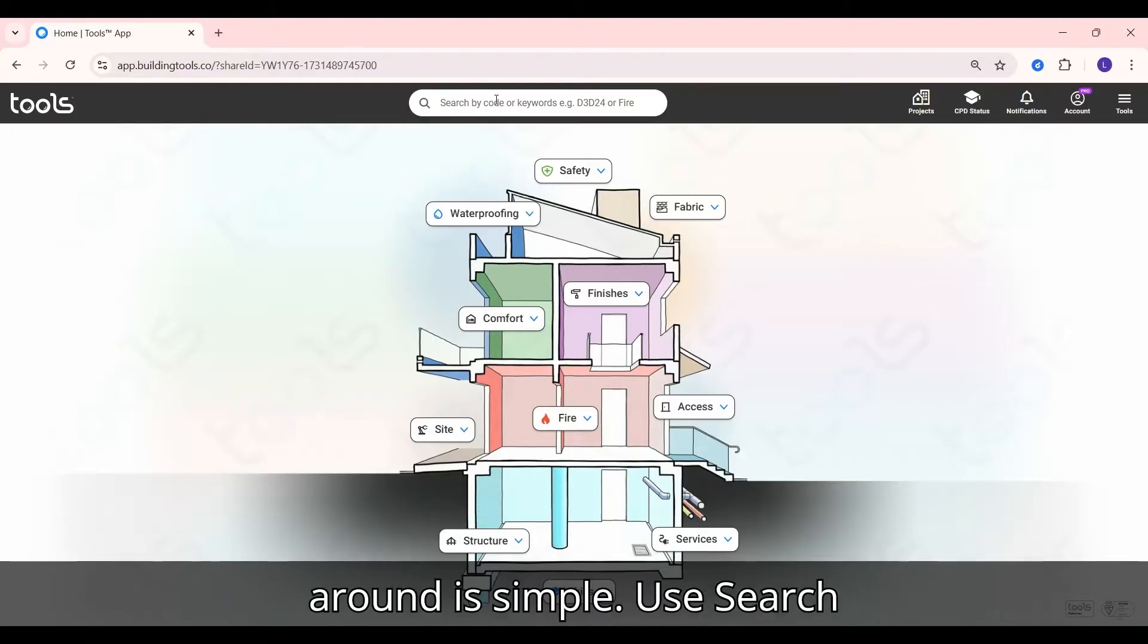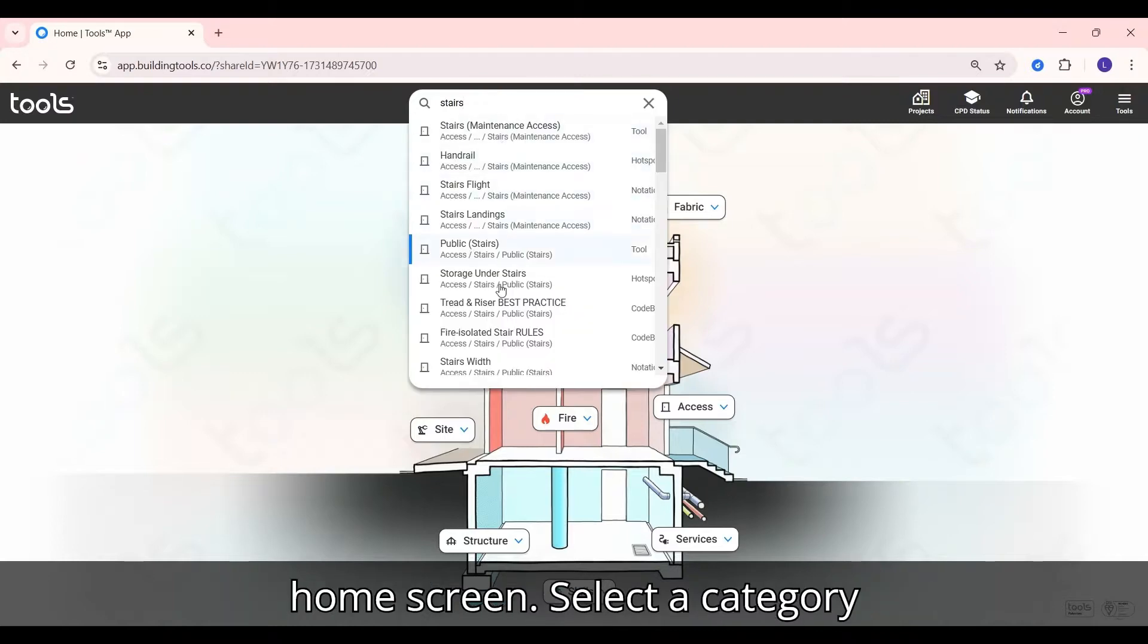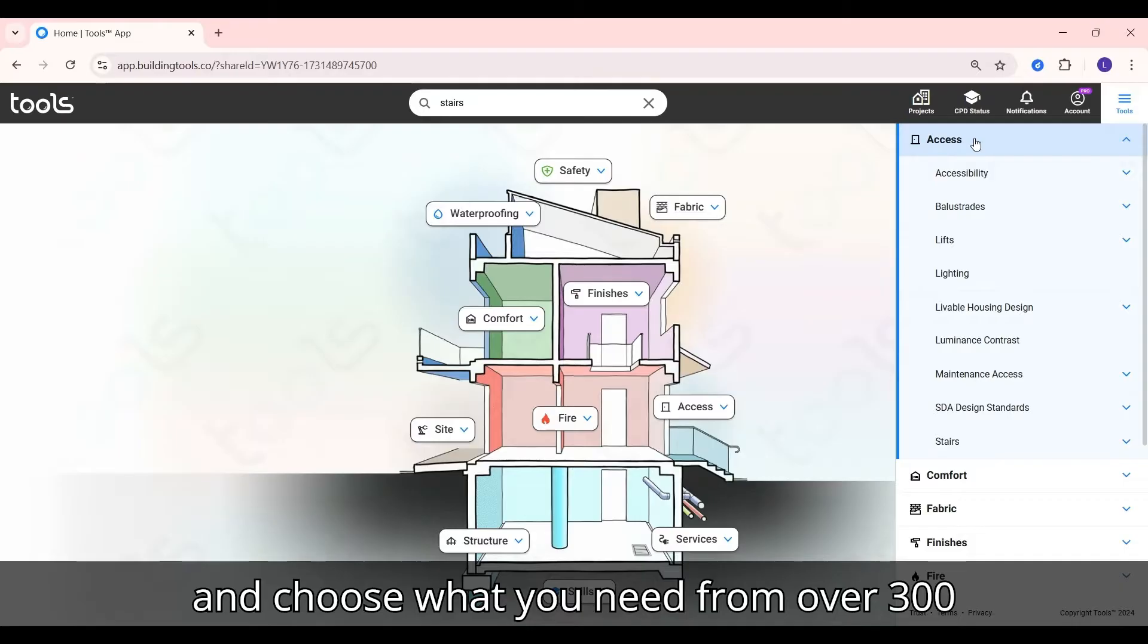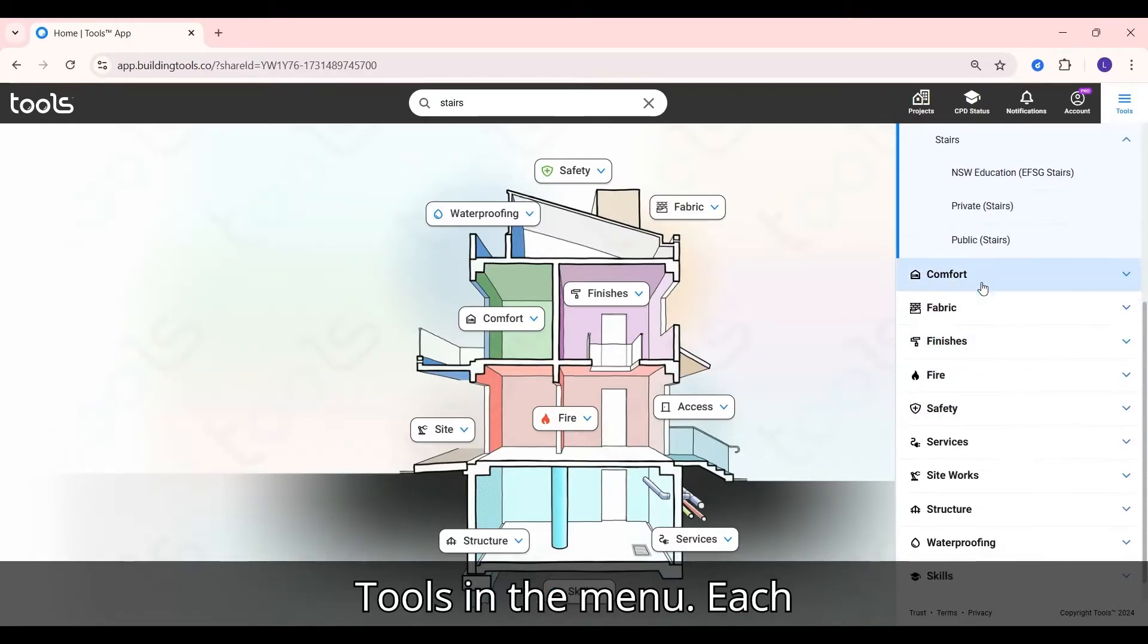Getting around is simple. Use Search or the intuitive graphic navigator on the home screen. Select a category and choose what you need from over 300 tools in the menu.